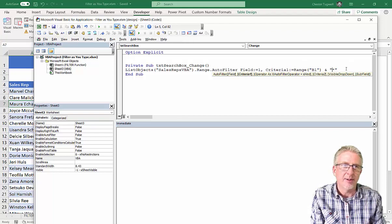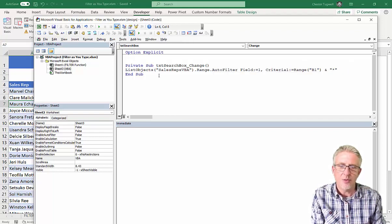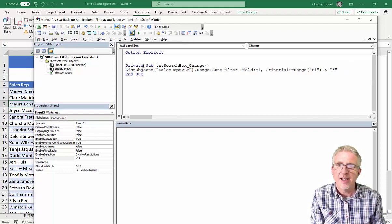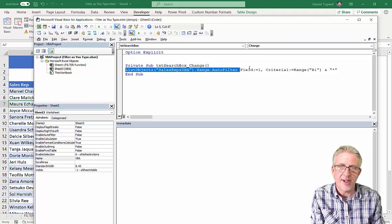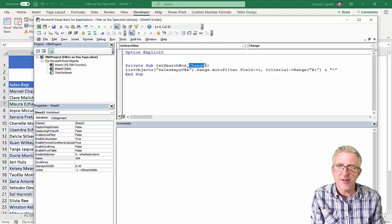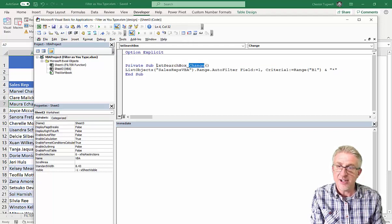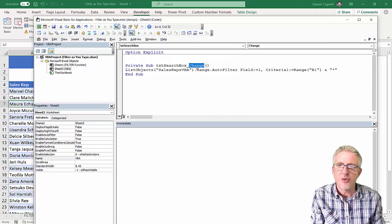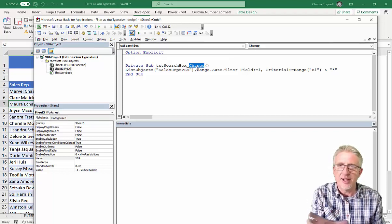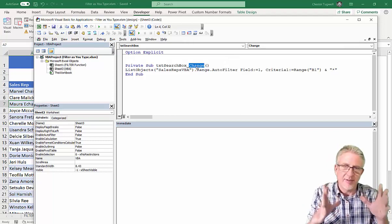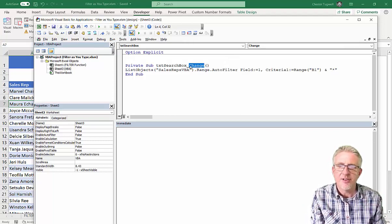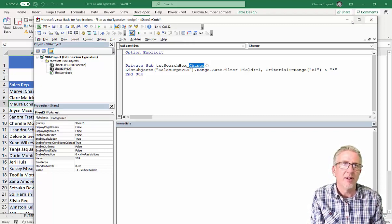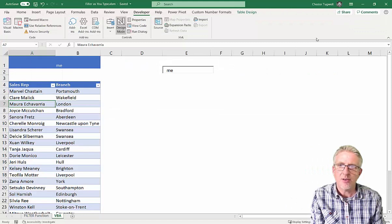Okay. So, that is all I need for that. And this is basically, this filter is working on the change event of the text box that we've created. That is the default event. When you double click on the text box, it brings up the VBE window. This is the default event, and that's actually fine for what we want. So, let's just see how this works.